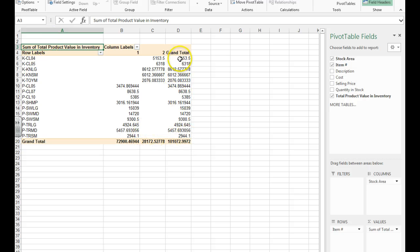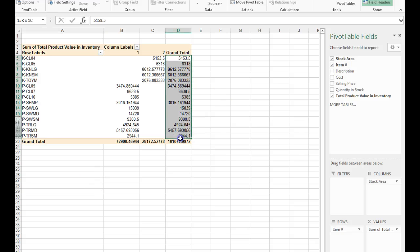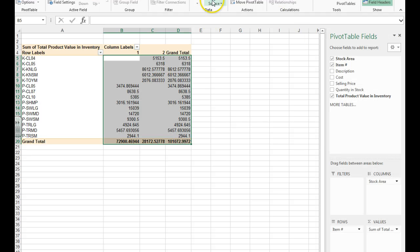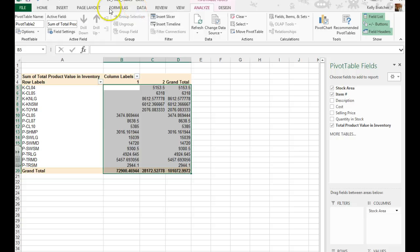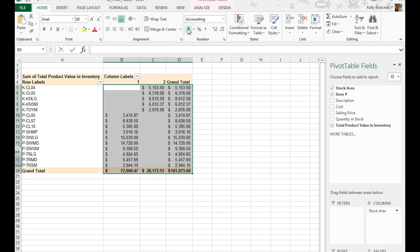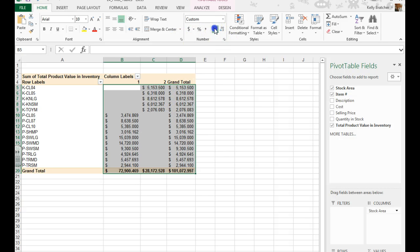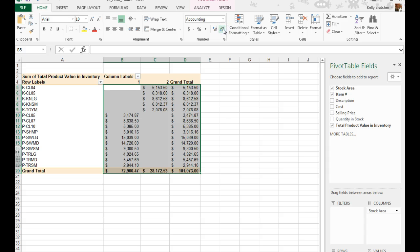Another thing it also asks you to do is to adjust the format of the currency so that it actually appears as currency. So I'm going to select all of the numbers, go back up here to my Home tab. I'm going to make it a currency format and make sure it has two decimal places. You can always increase or decrease those using these buttons right here.